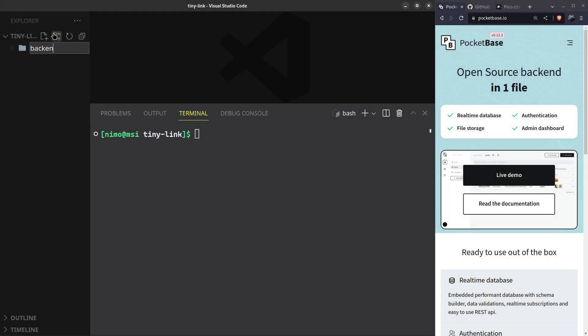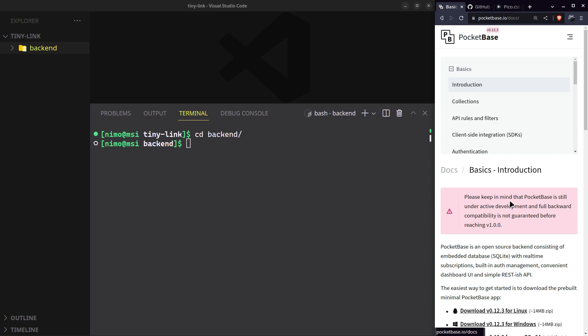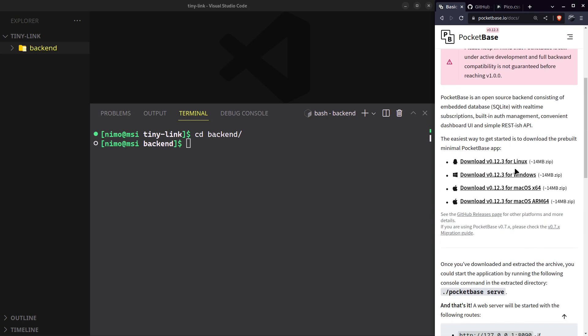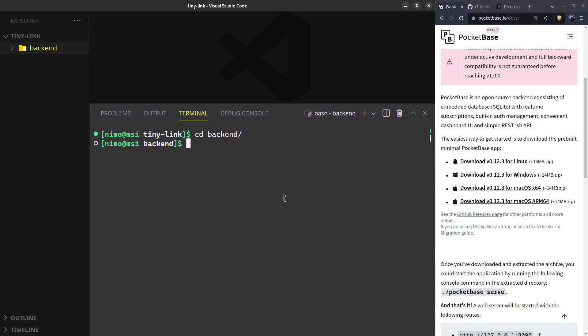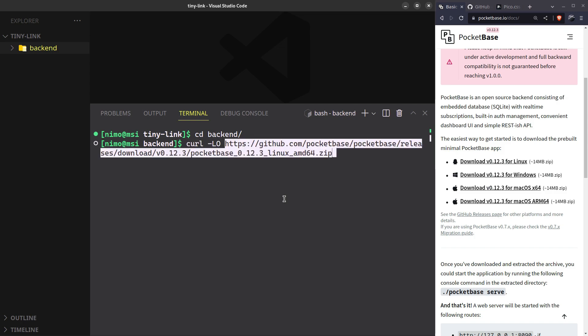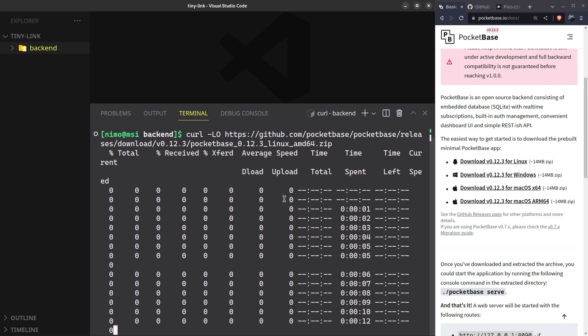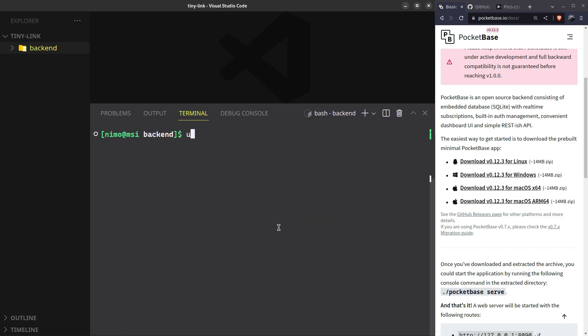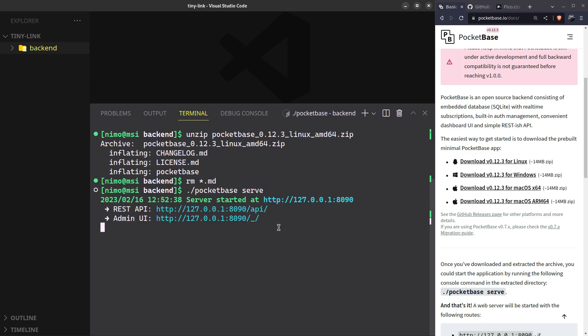Now let's first set up our backend with PocketBase. Download the PocketBase binary according to your device. I'm using curl to download this inside the backend folder server. After that, extract the main executable and start the server with pocketbase serve.